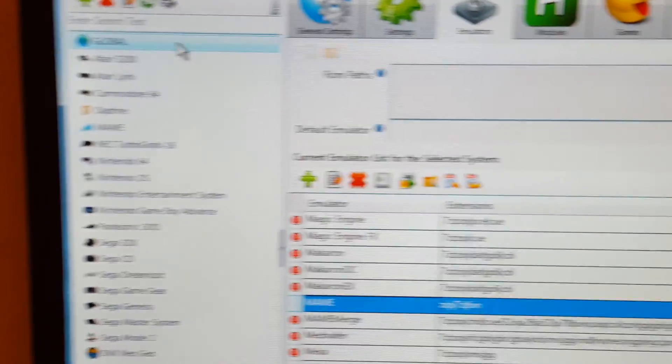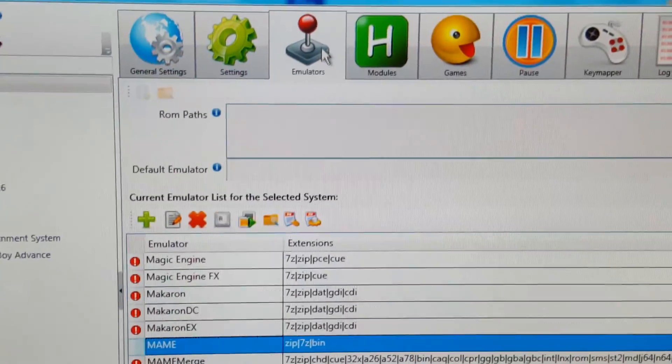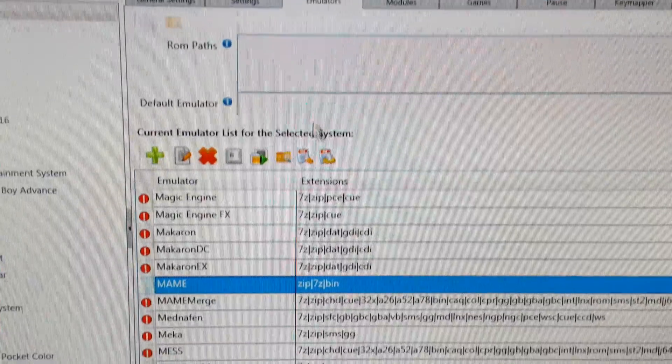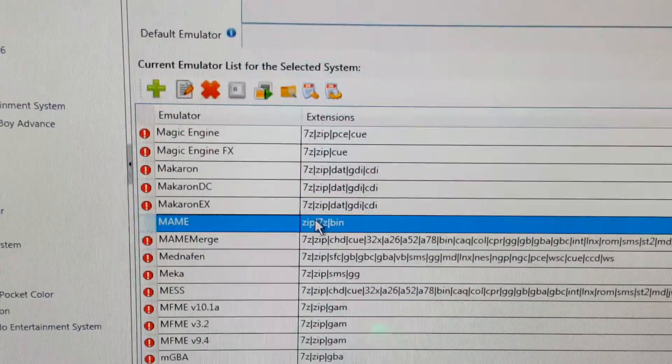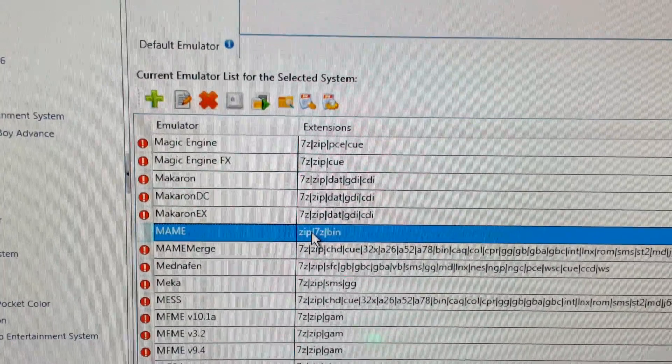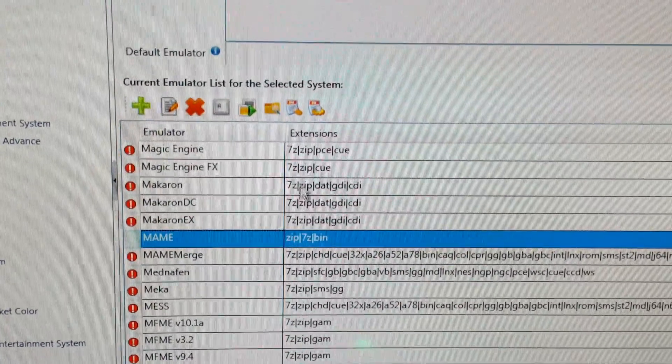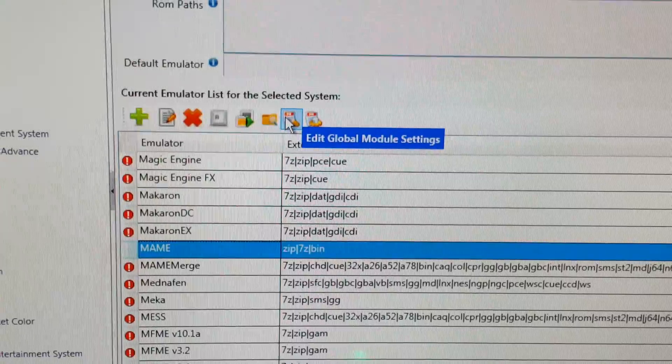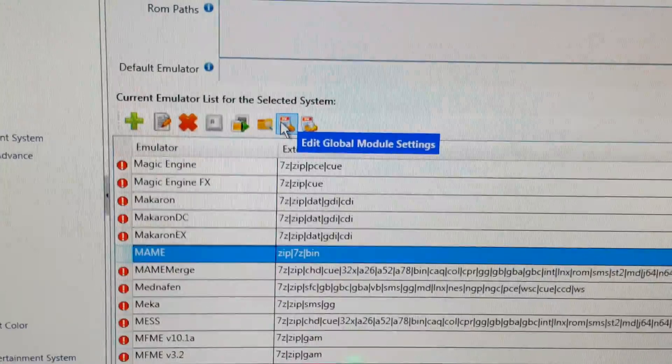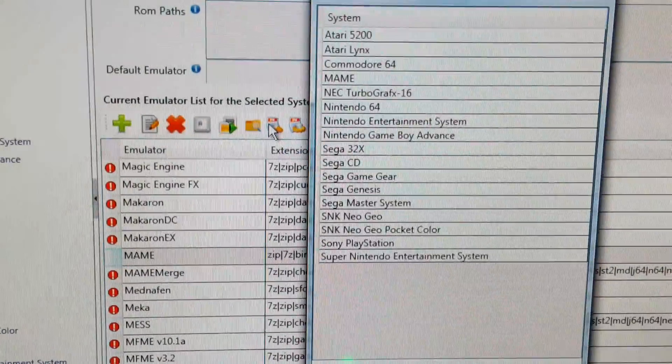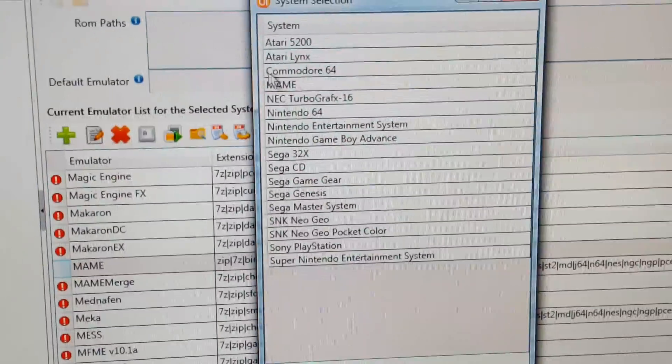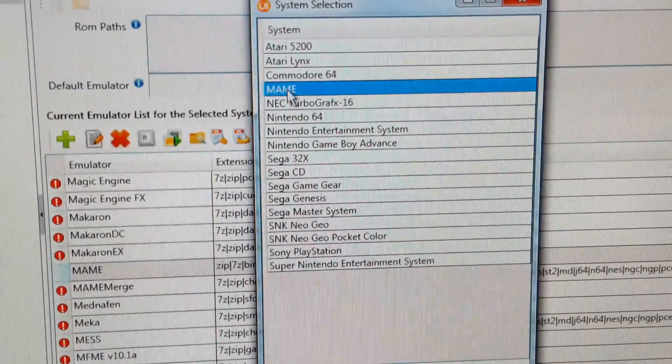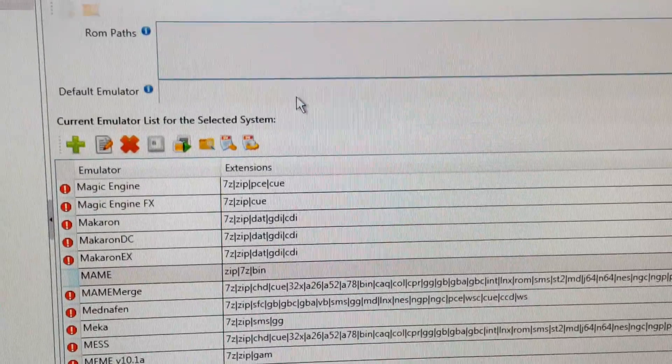You want to be in global settings and emulators, and then you click on your MAME so your MAME's highlighted. You then need to click the second one in, which is edit global module settings, and then again select MAME.